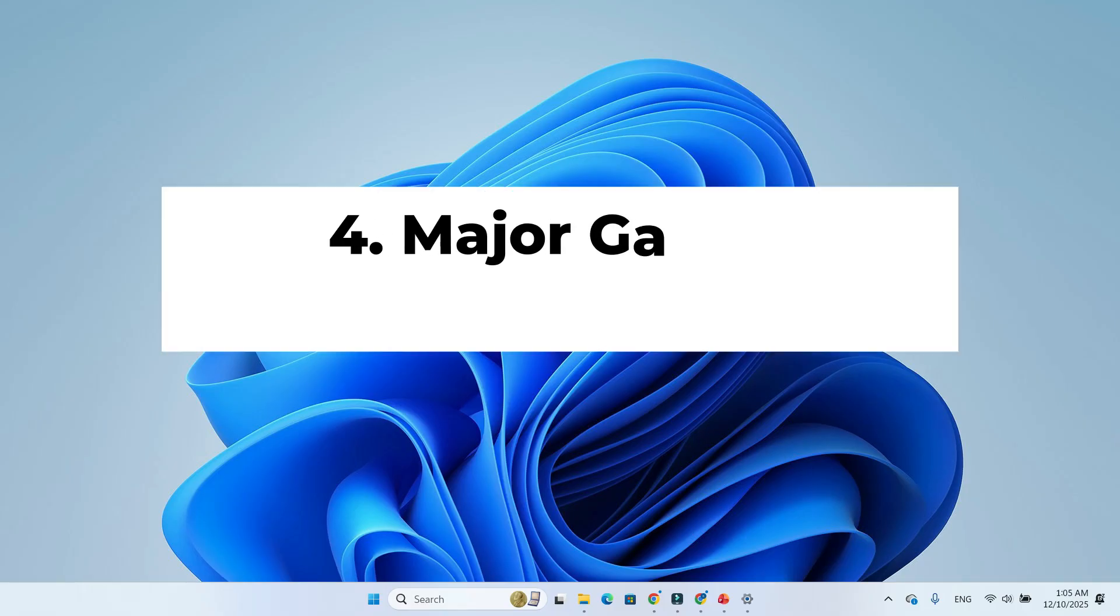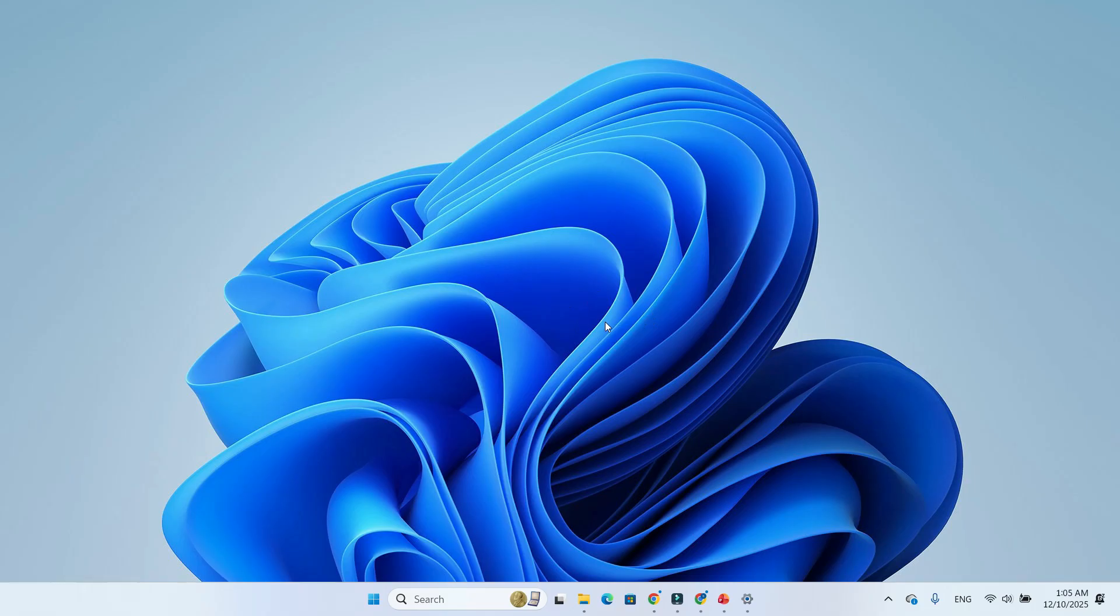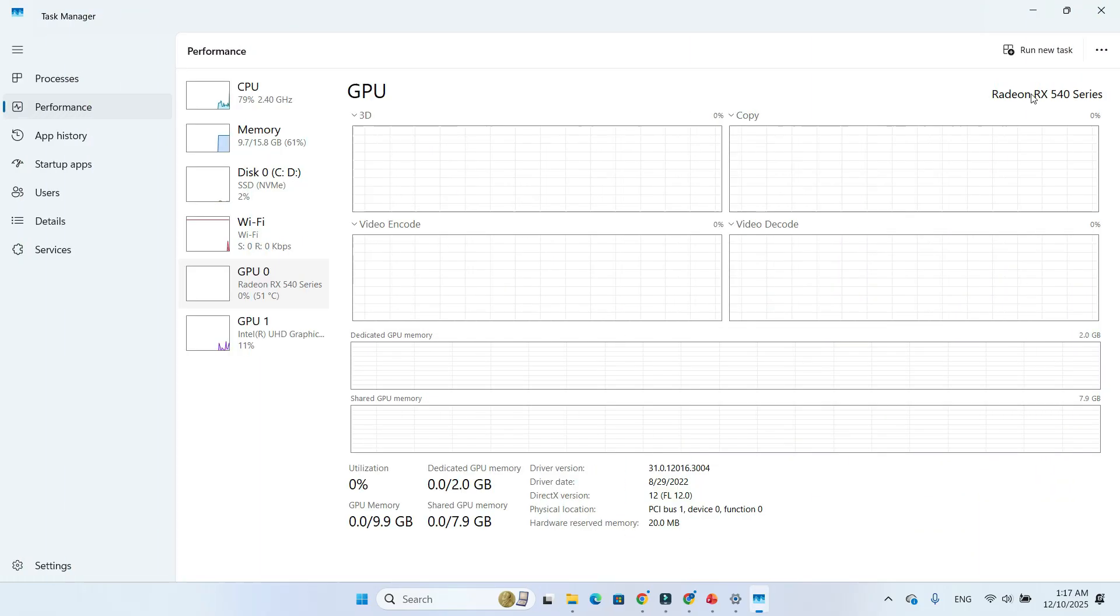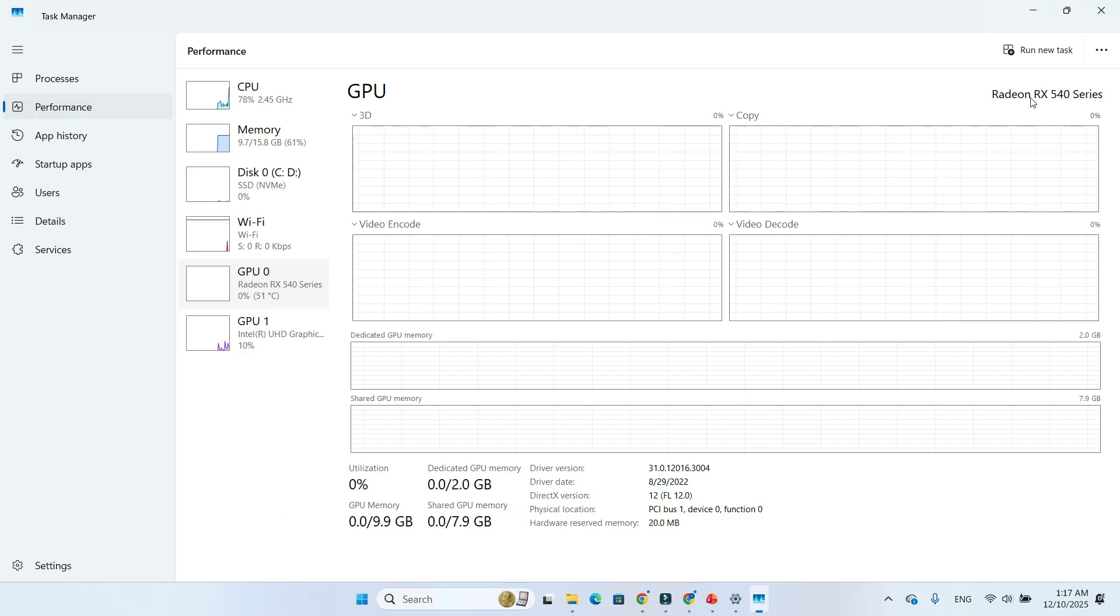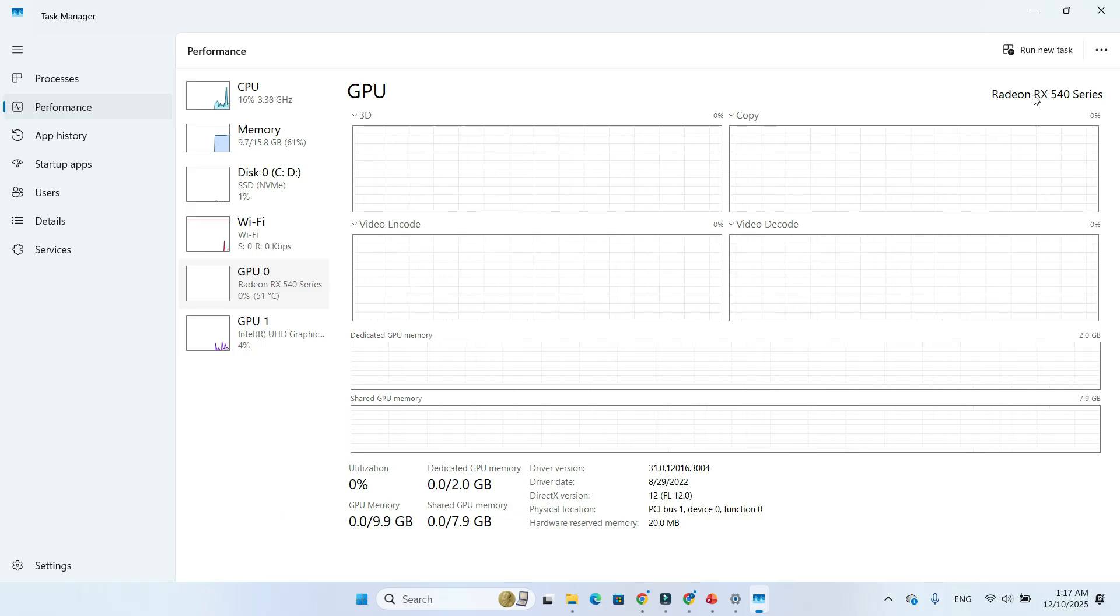Feature 4: Major Gaming Stability Boost, especially for AMD GPUs. If you have an AMD Radeon RX 9070 XT or other Radeon GPUs, this update is big news.